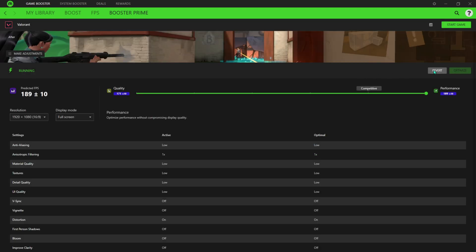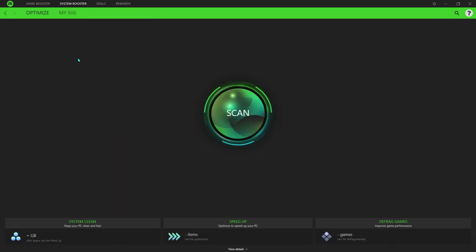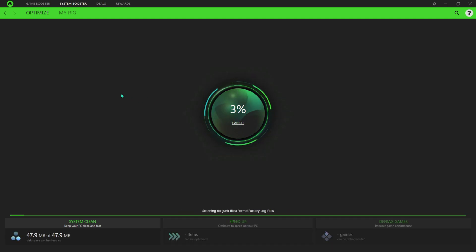Then go to System Booster. Over here, hit Scan.